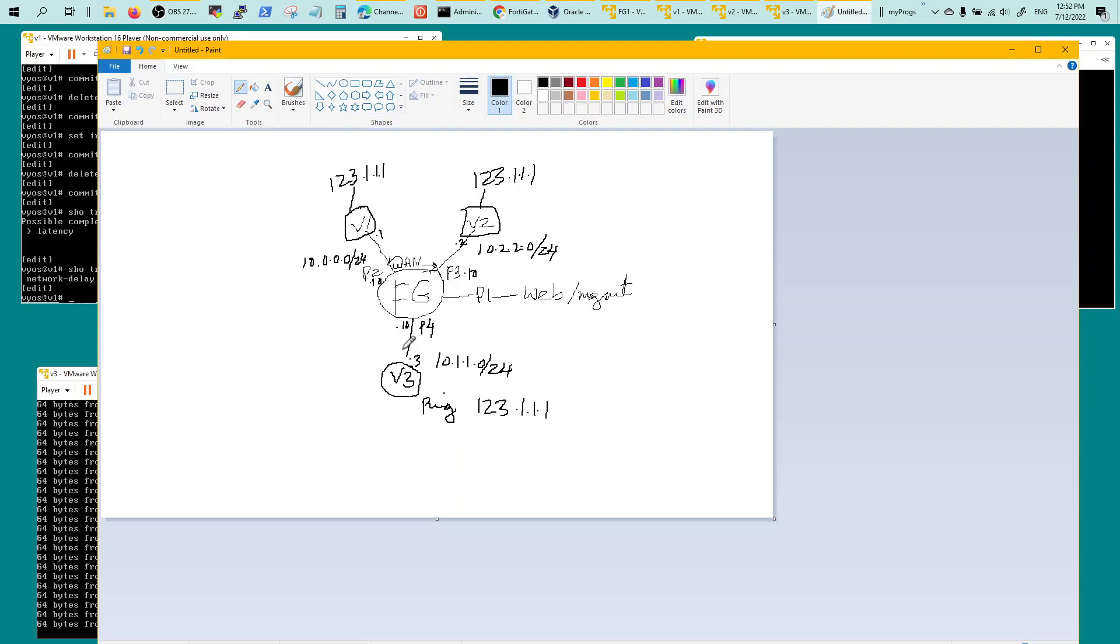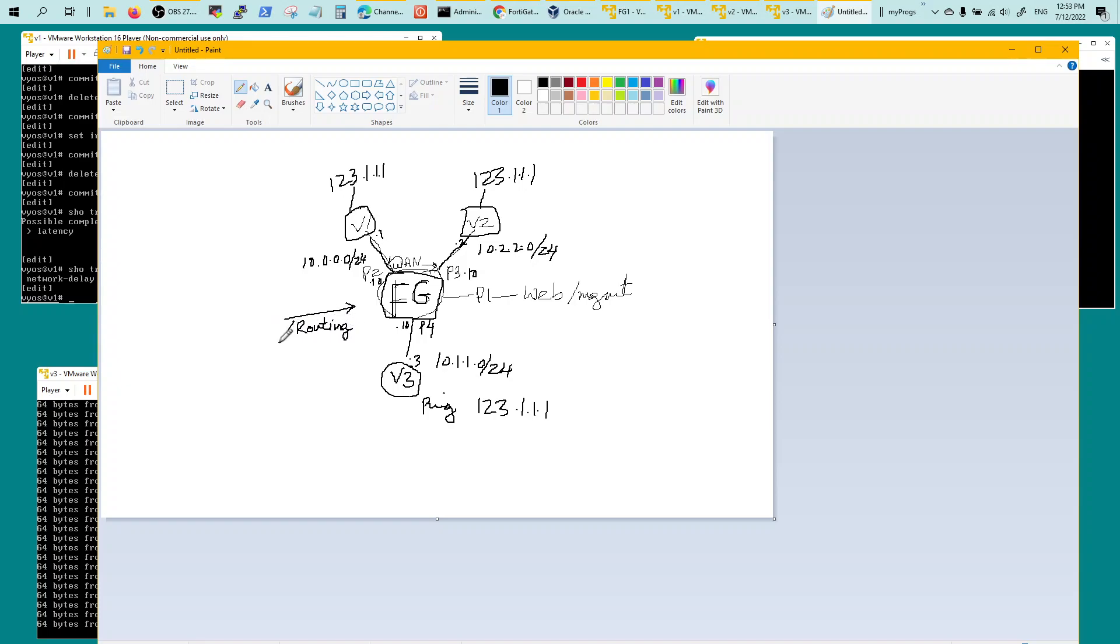So this VIOS is trying to reach 123.1.1.1. And so when he goes through this firewall or this SD-WAN device which is by default a firewall config, FortiGate, you would have to configure routing either static or OSPF. In my case I did OSPF between V1, V2, and FortiGate, and a default route from V3 to FortiGate.